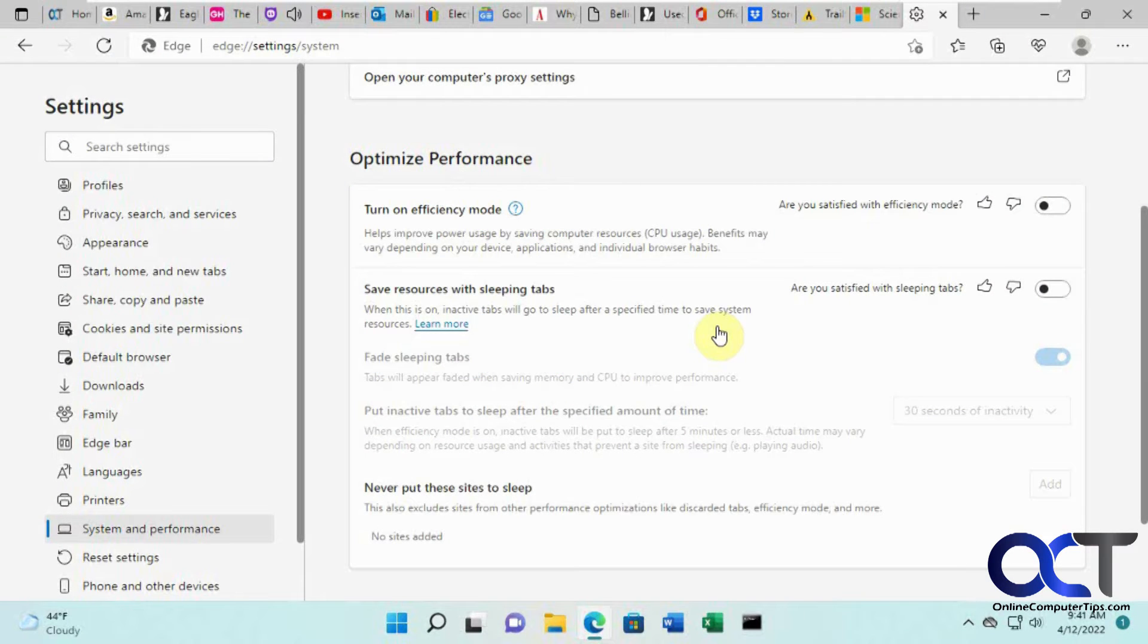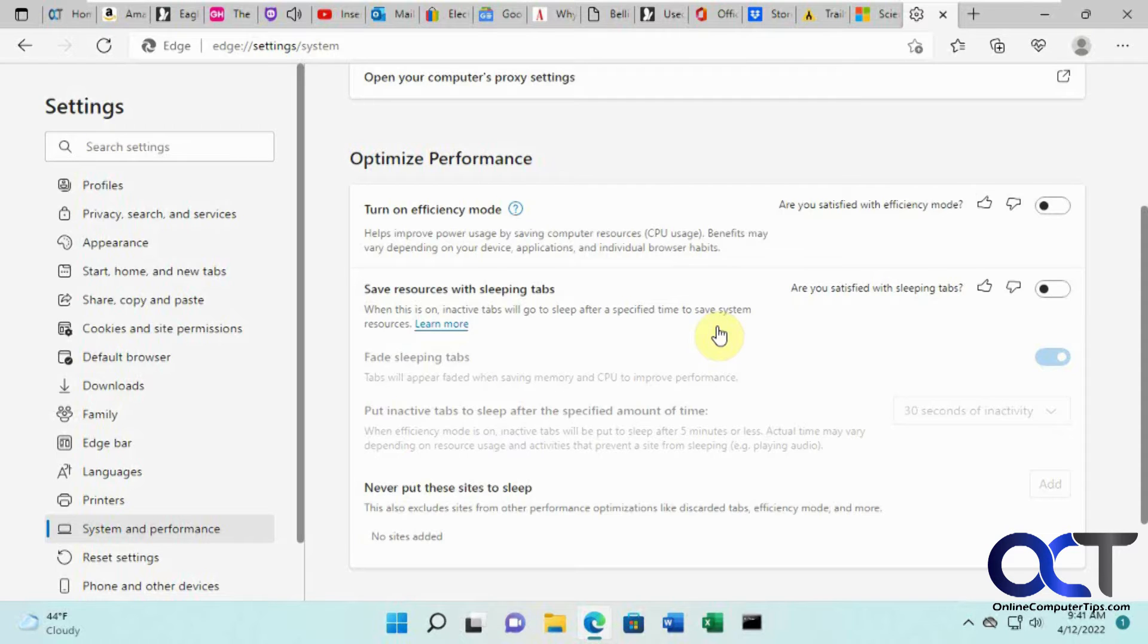Hi, in this video we're going to talk about the sleeping tabs feature of Microsoft Edge and what it does is let you put inactive tabs to sleep to save on system resources.